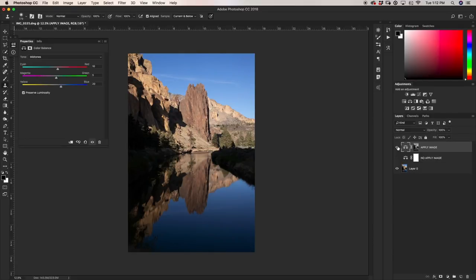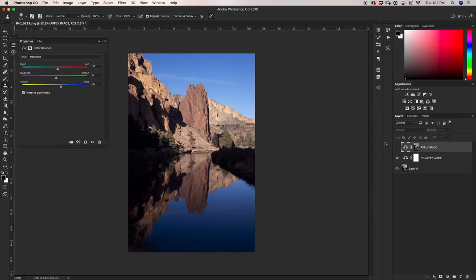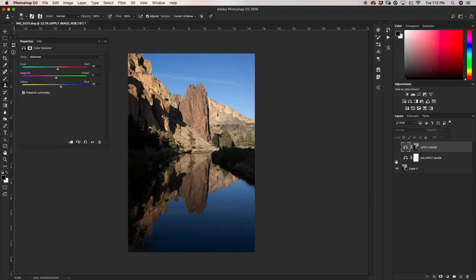Now let's compare it to our no apply image. So keep this image in mind. I'm going to turn off my apply image and this is no apply image. Do you see the difference there? See how much better our colors blend into our photo when we use our apply image onto our layer mask. Let's go through one more example.